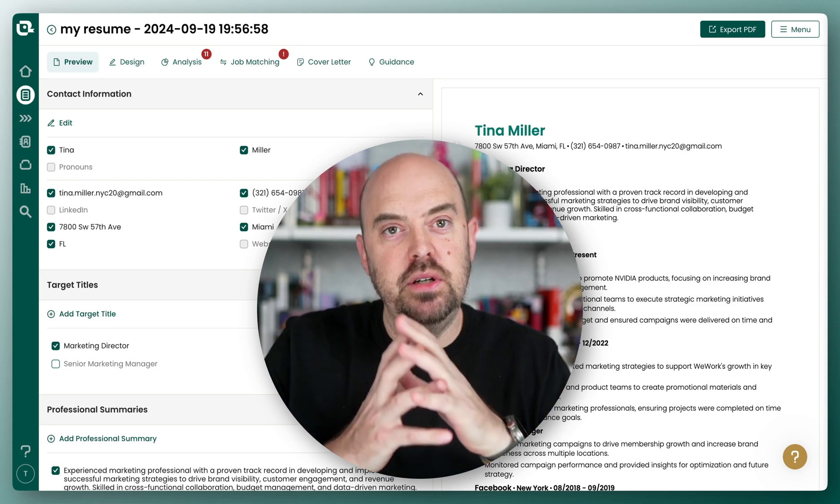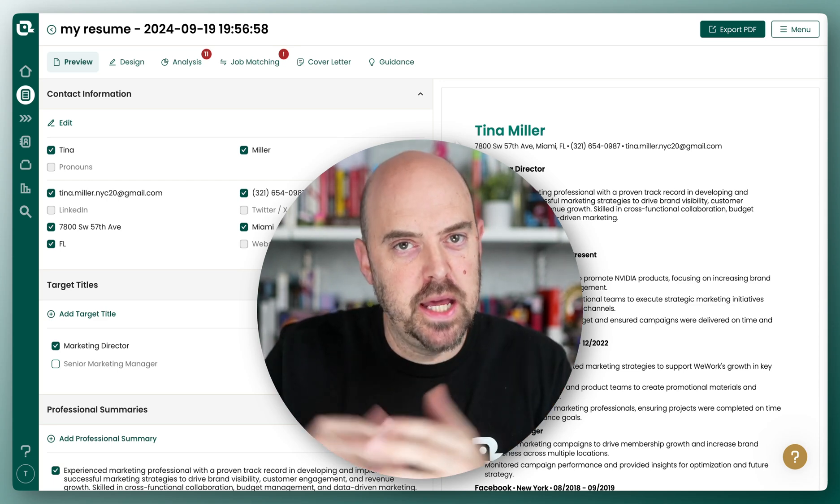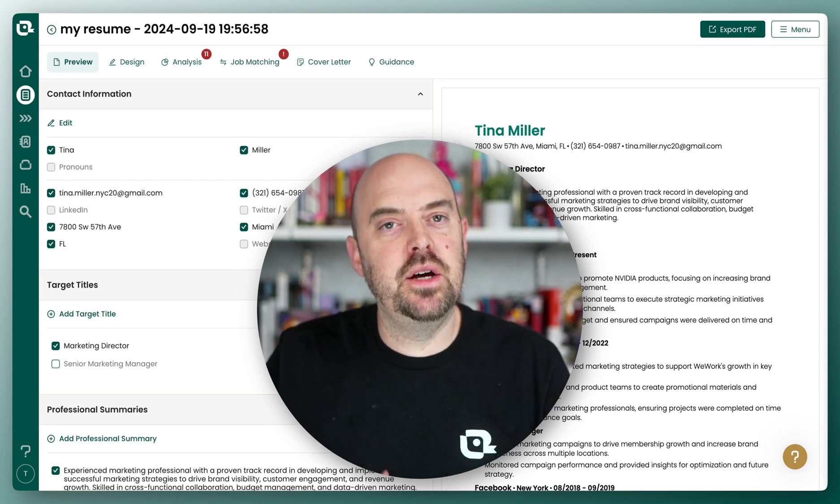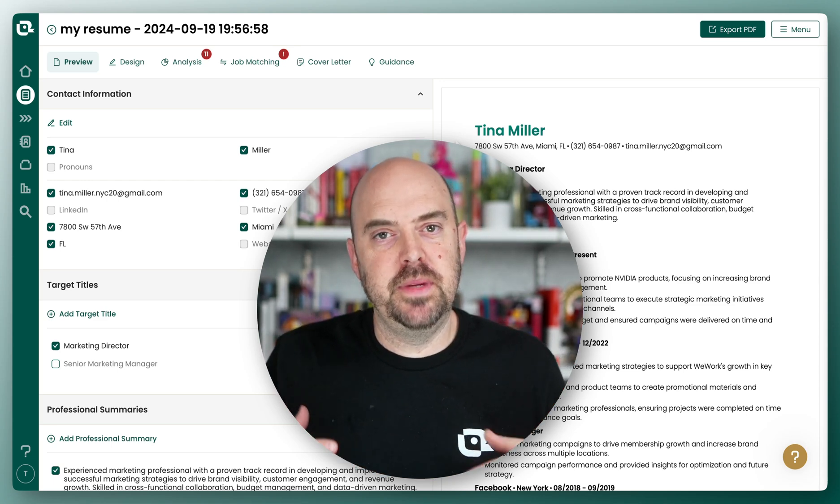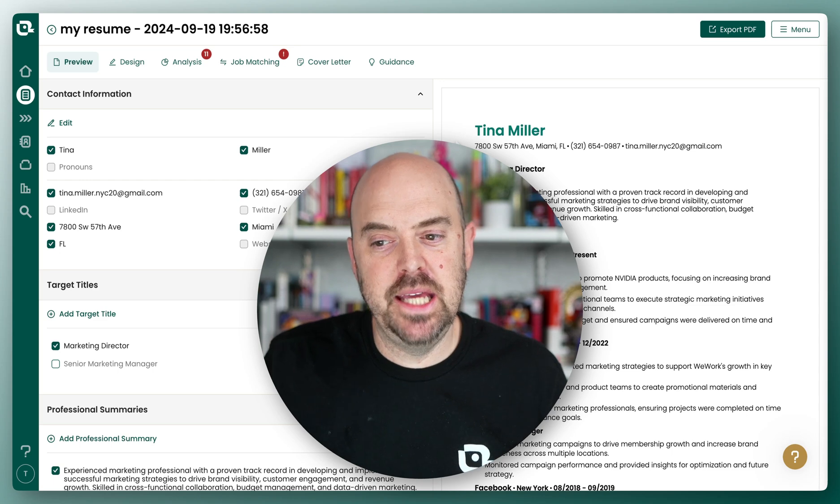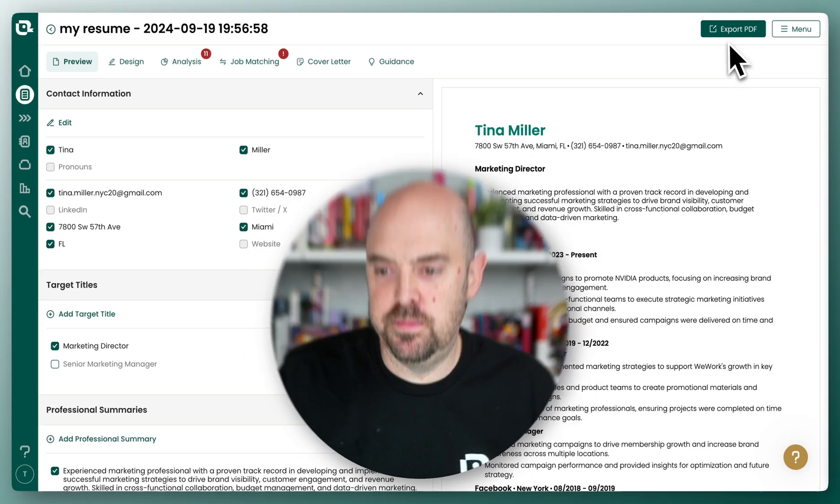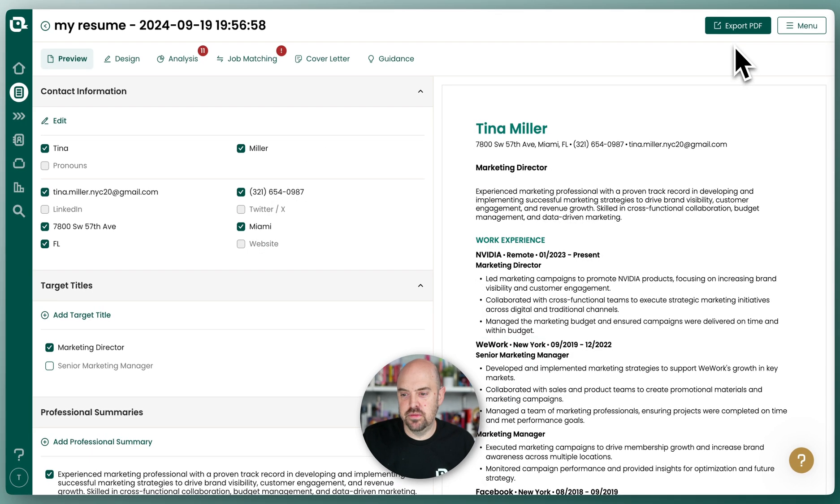You've done your work in Teal and you're ready to export a resume. Right now, you can export resumes as a PDF and it is right here. It's this big green button for you.